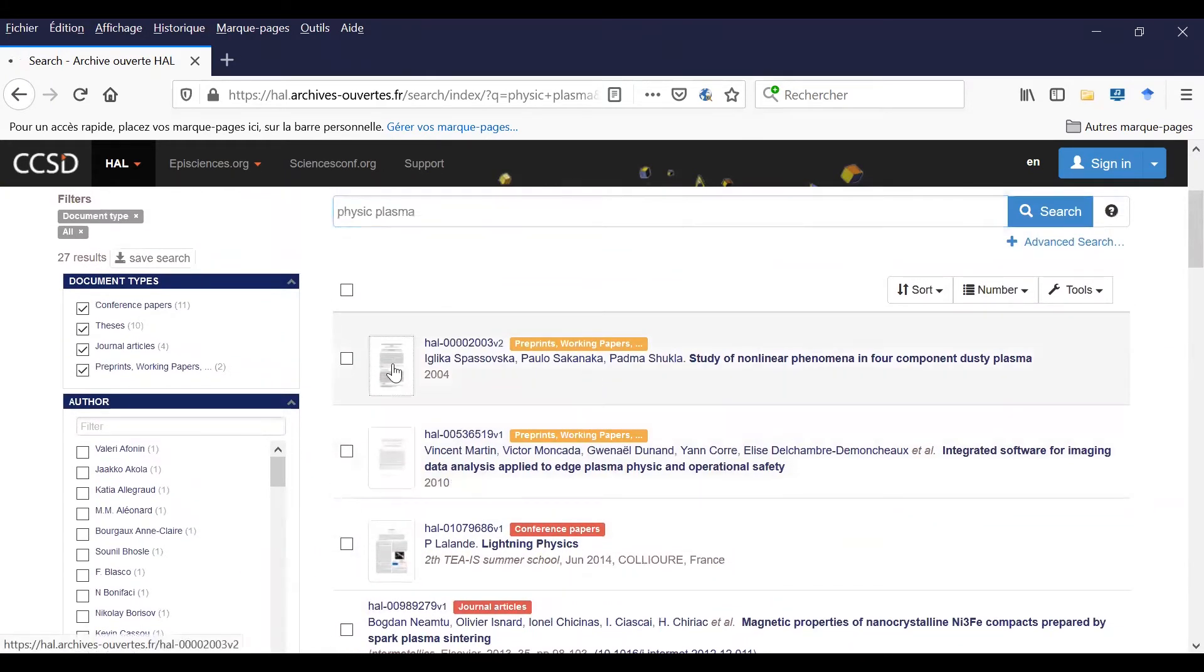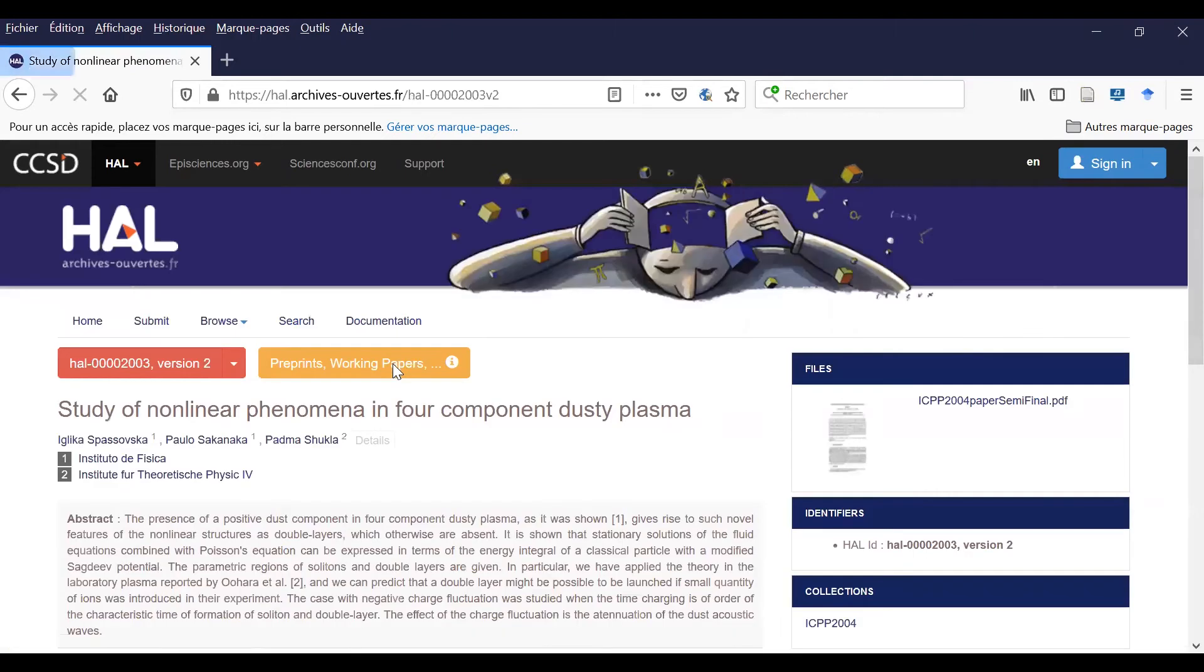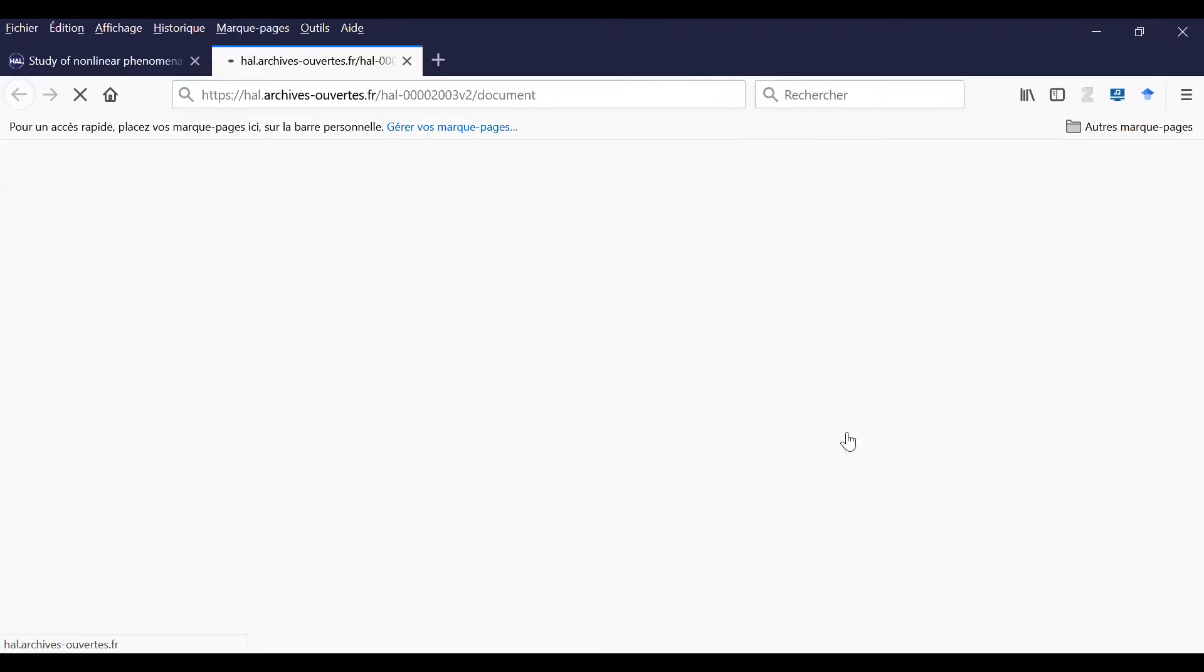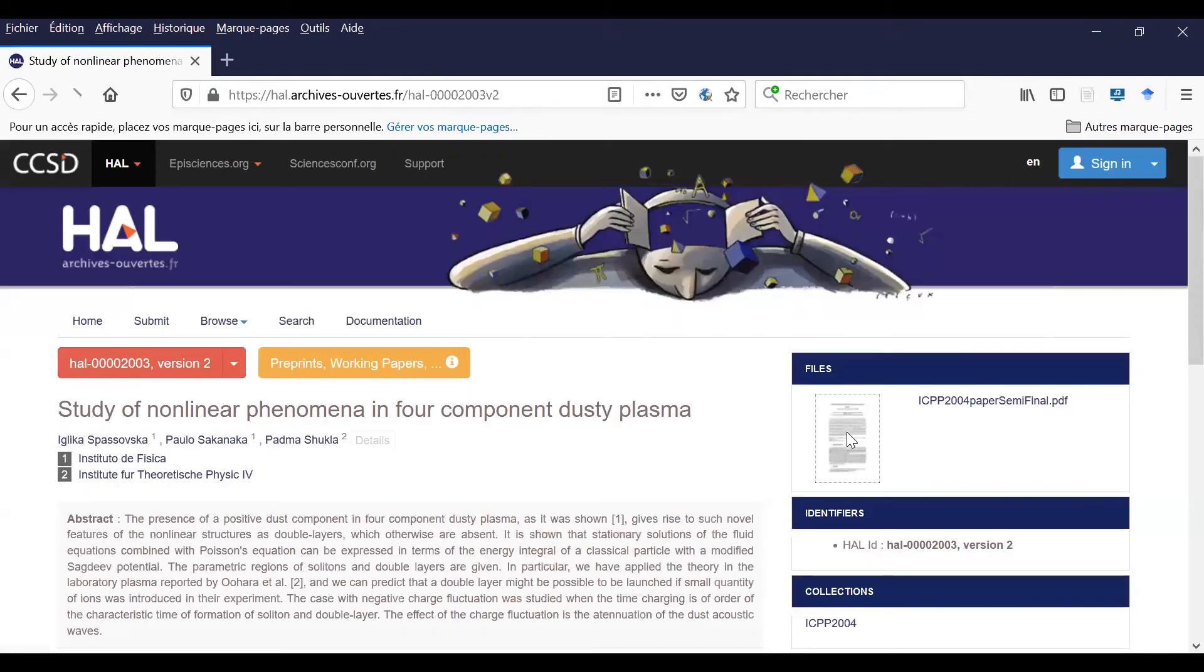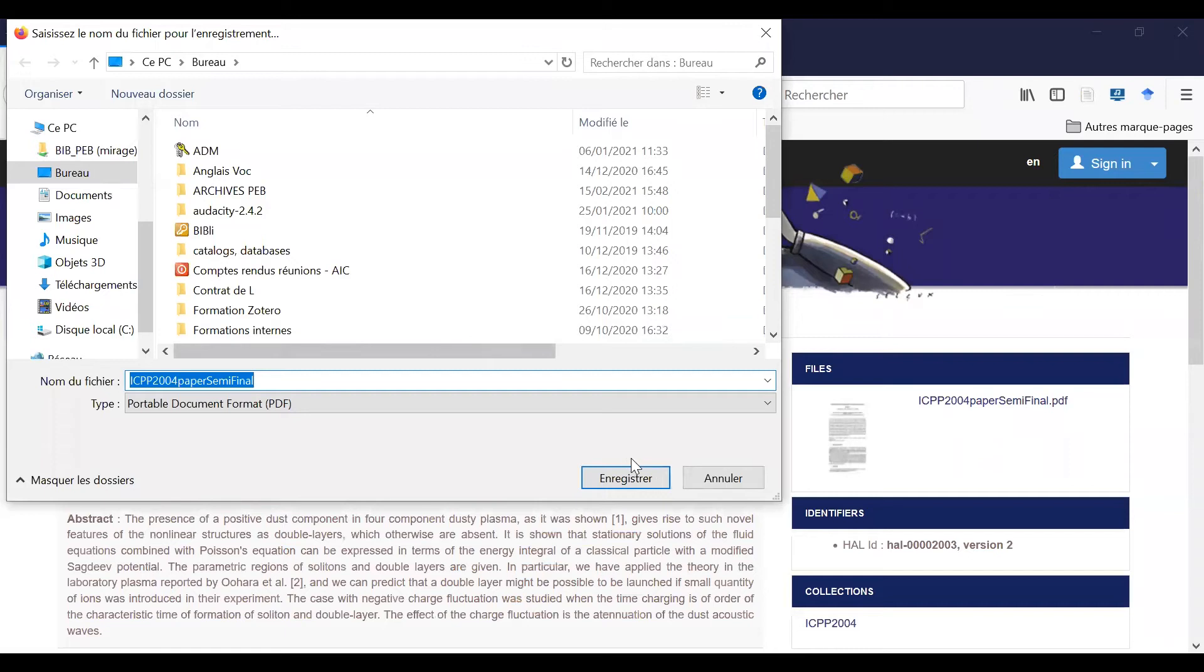If I click here on the first one, you can see there is the logo, so I can download the document in full text.